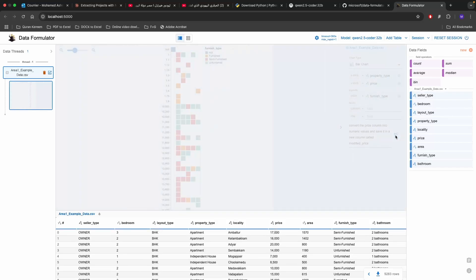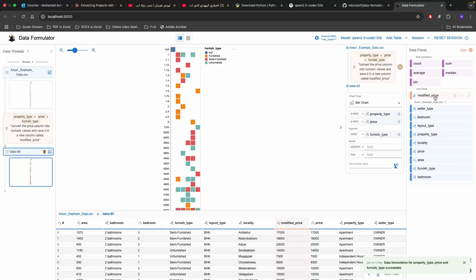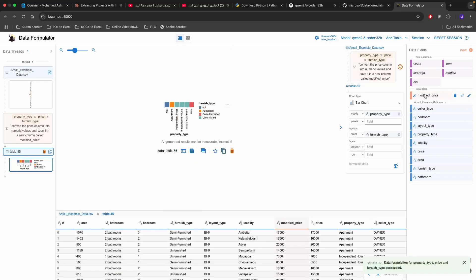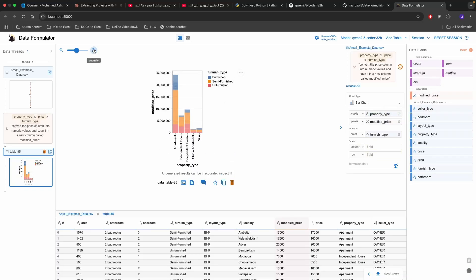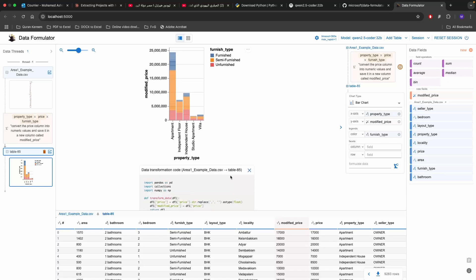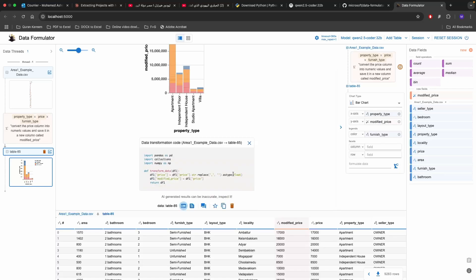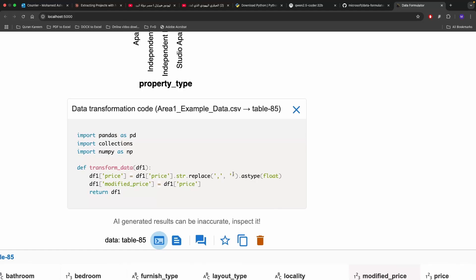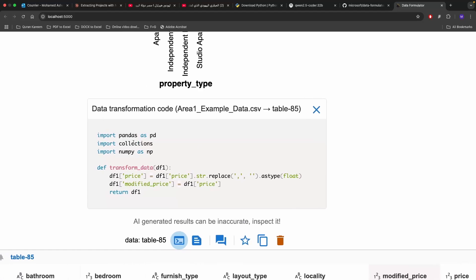You can click on formulate and see what happens. As you can see here it created something called defined price which we can easily put in the y-axis. The chart itself is pretty accurate. You can also inspect what's happening behind the scenes. Down here you can see the view transformation code where you can understand further what is the code that has been written.